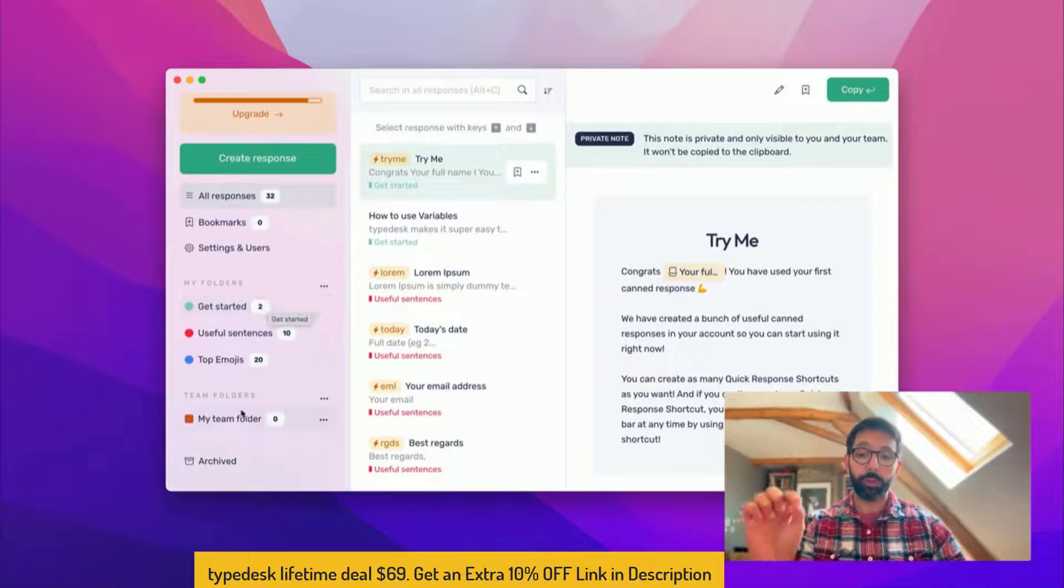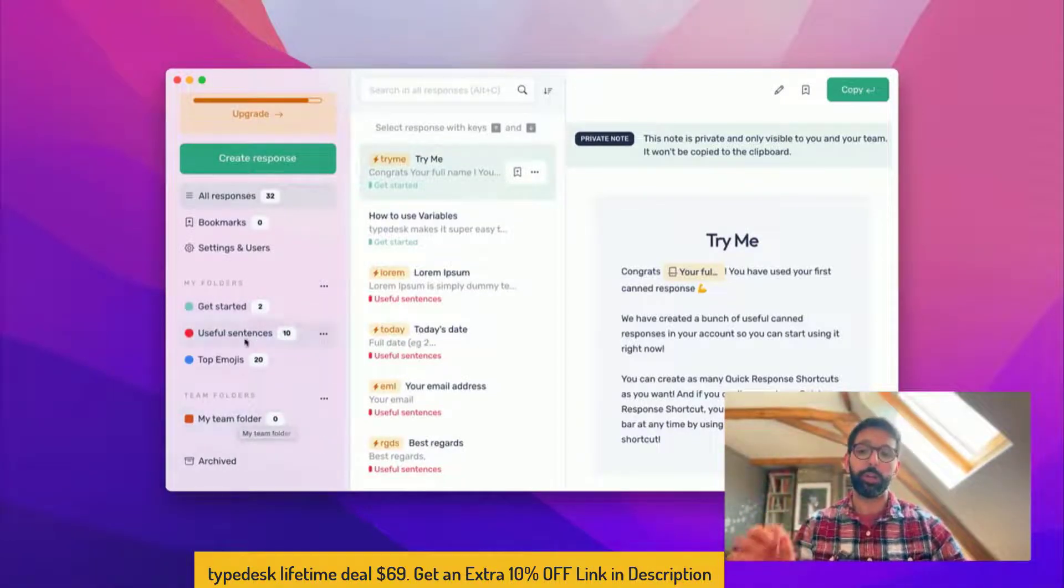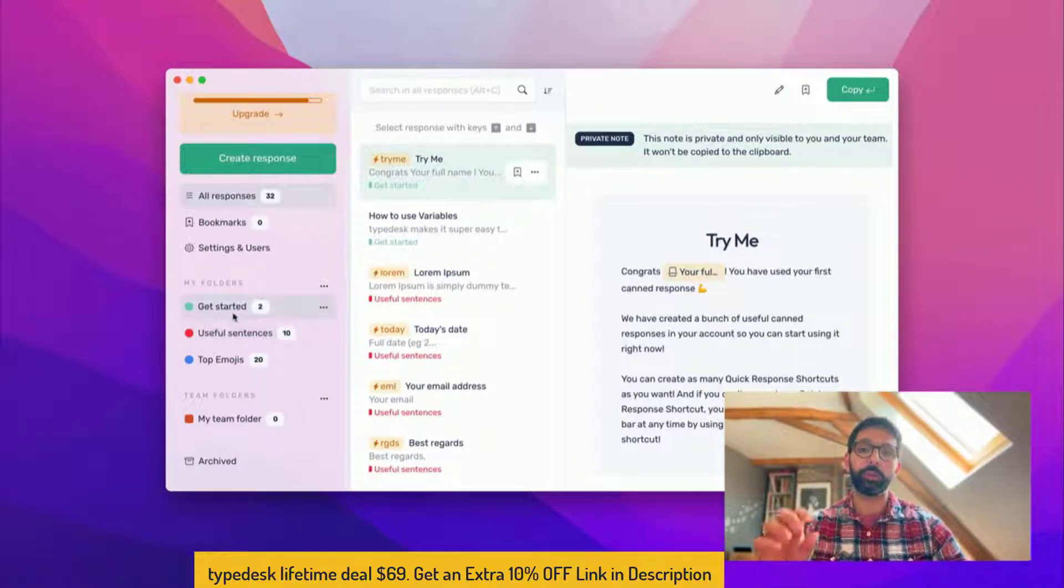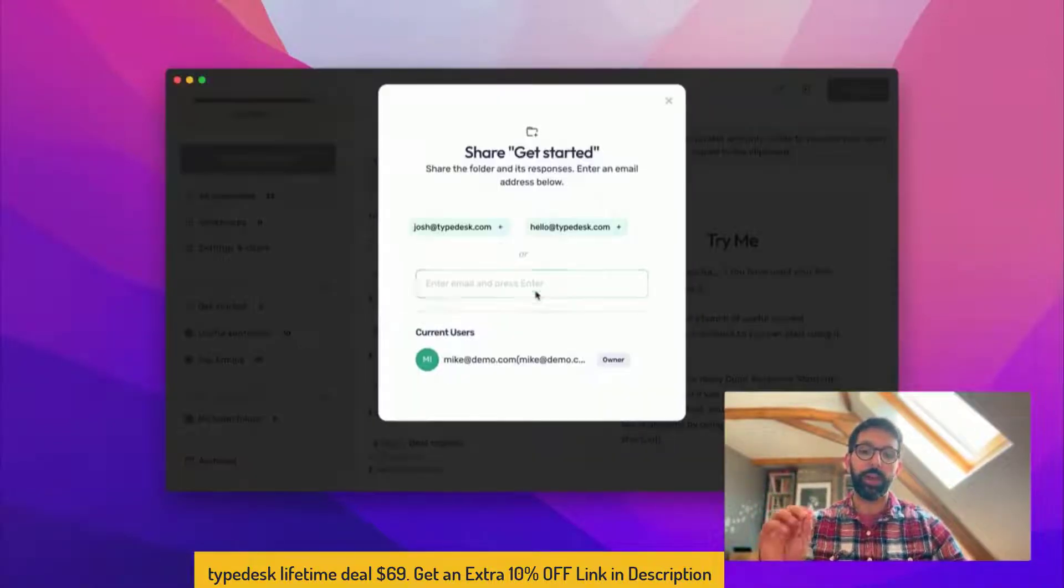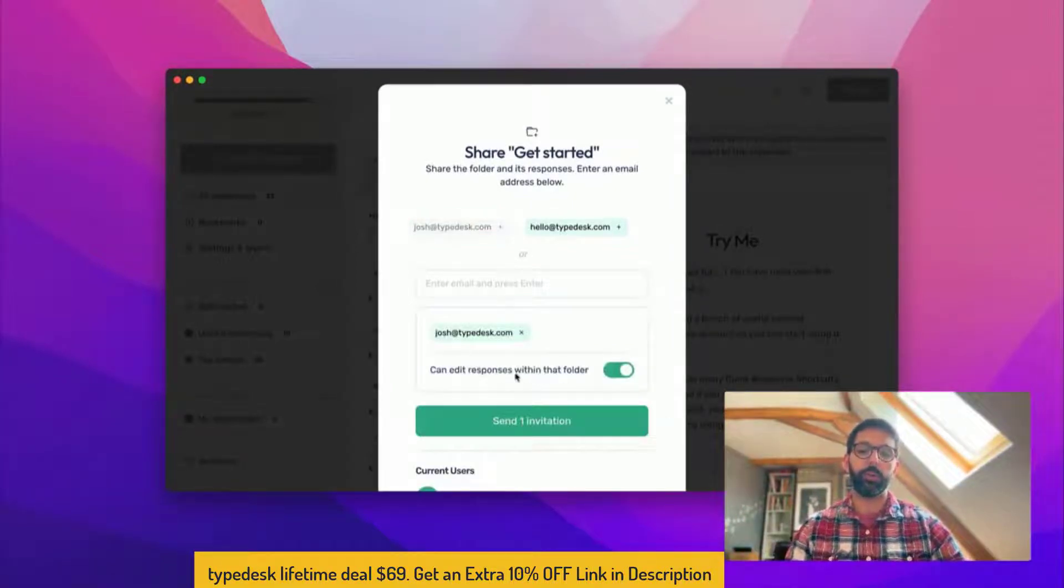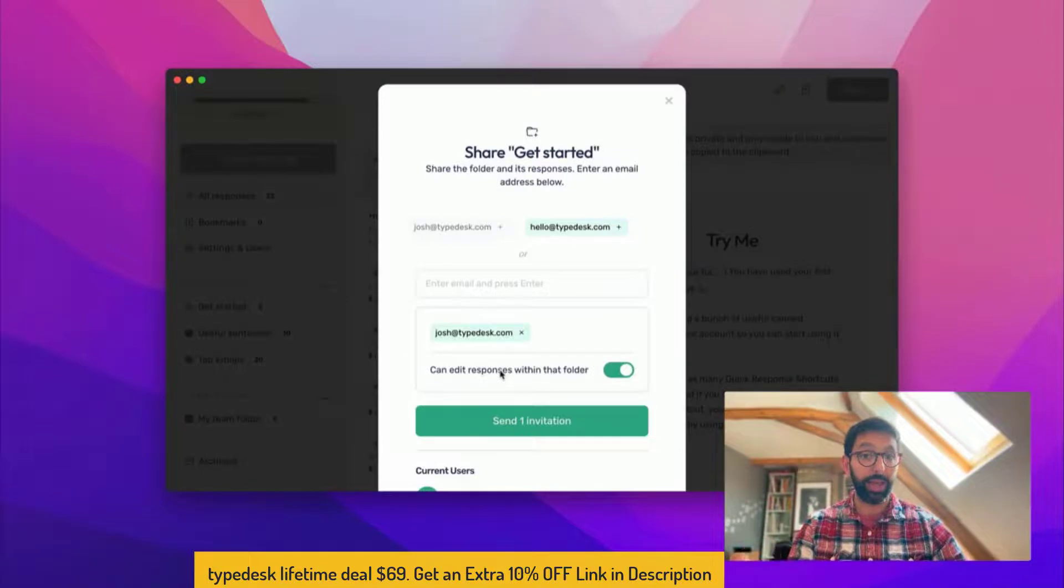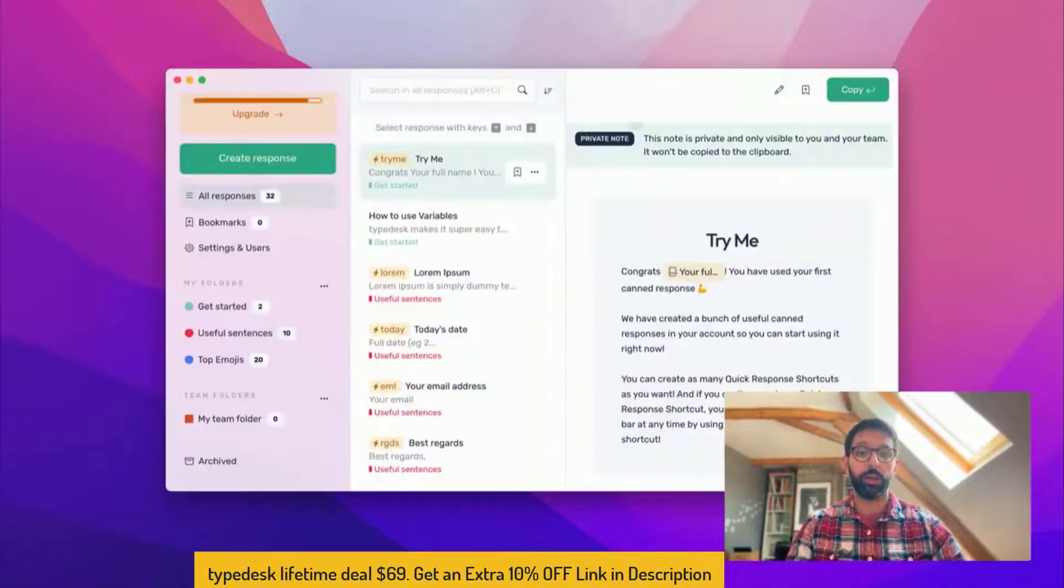Then you can either share your own folders or team folders. The main difference between shared and team folders is your own folders, when you share them, you can decide if you want to give edit rights or not. So if I put Josh in this folder, I can decide whether I want Josh to be able to edit responses in that folder.